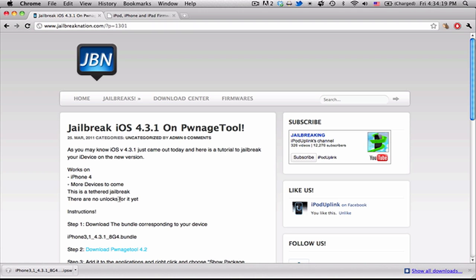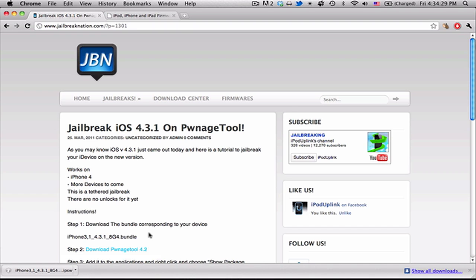And then there's going to be quite a few things you need to download. First of all, you're going to need to download Pwnage Tool 4.2 and the firmware for your device. And in addition, you're also going to need to download the firmware bundle, which Pwnage Tool uses to build the custom firmware.